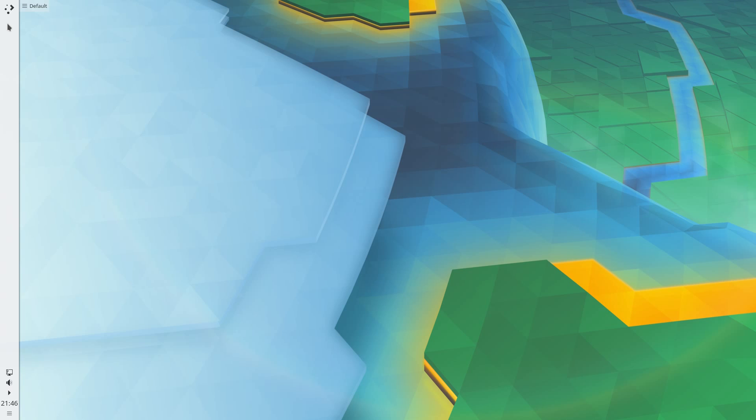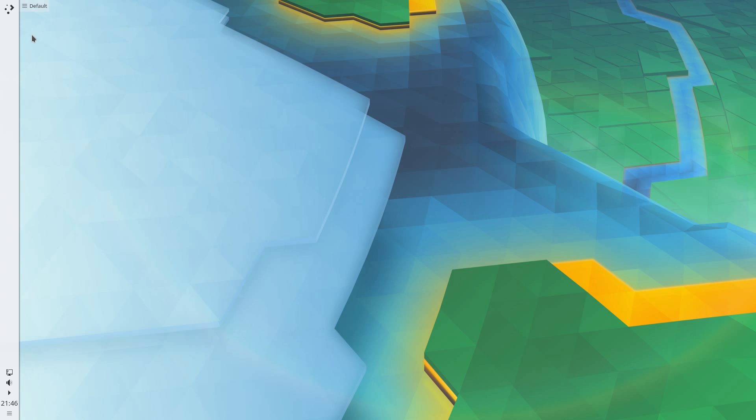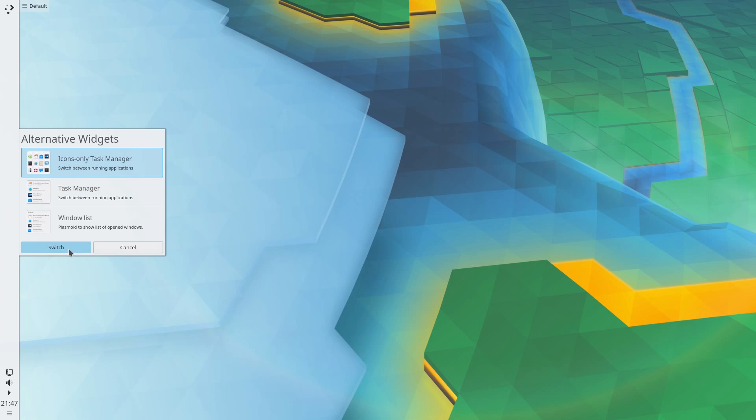Now right-click on the empty area where the applications would be, select alternatives, and go for the icon only task manager. Switch, done.